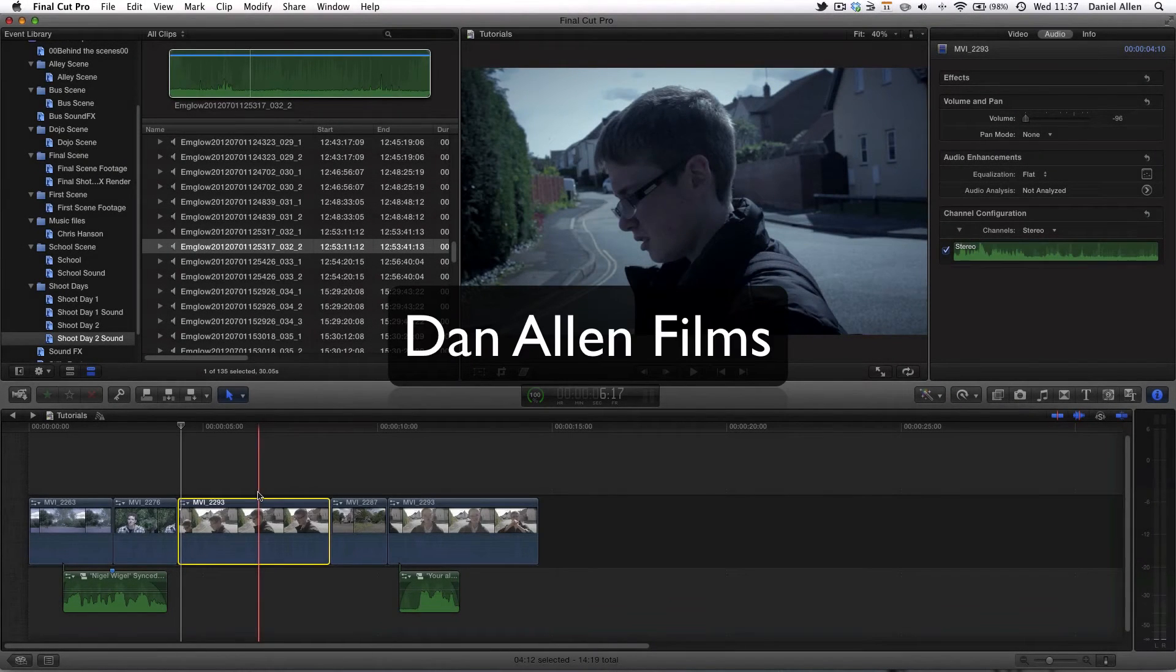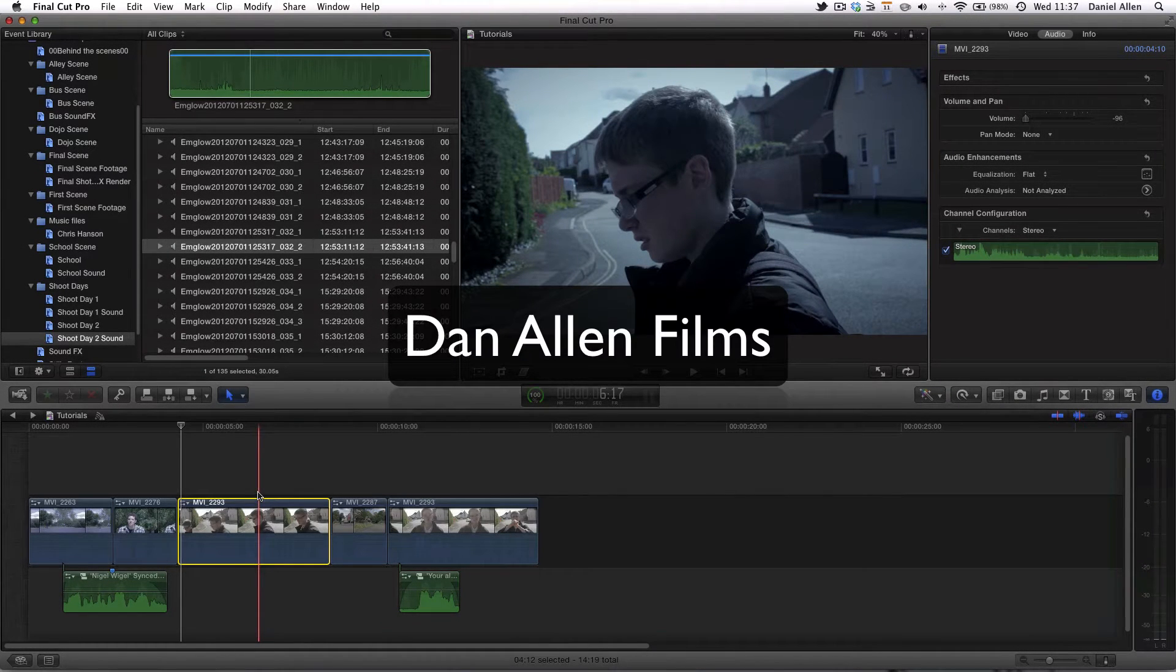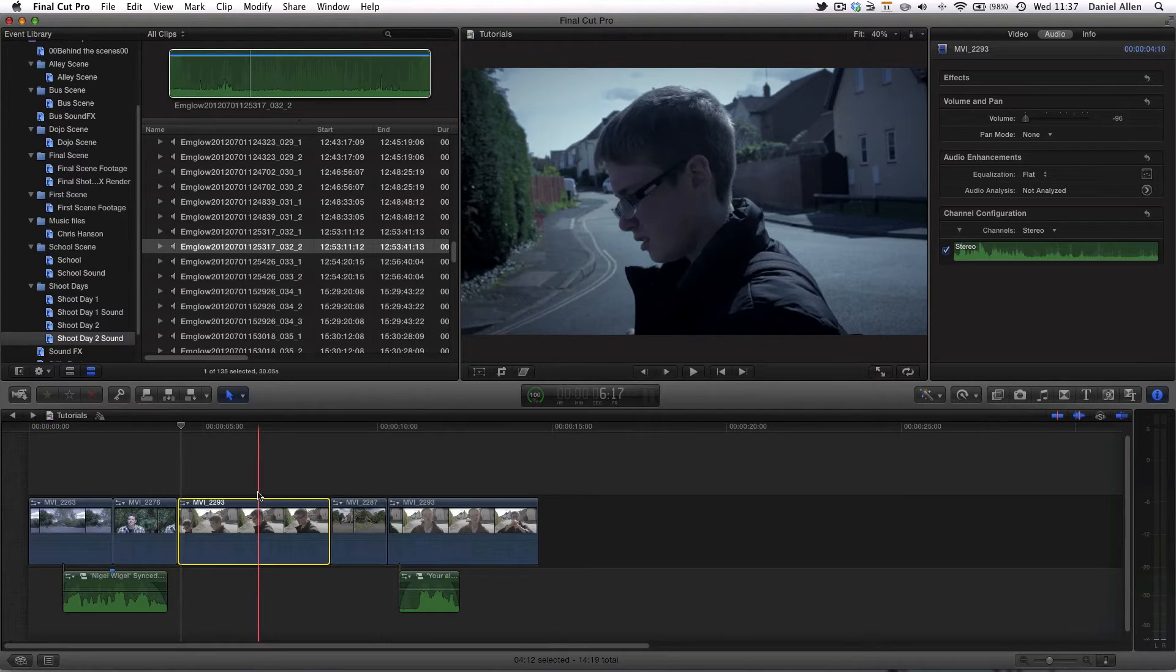Hello and welcome to another Final Cut Pro X tutorial. In this tutorial we're going to be following on from the previous tutorial and take it a step further.